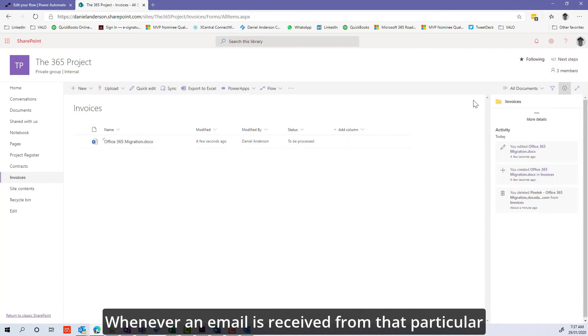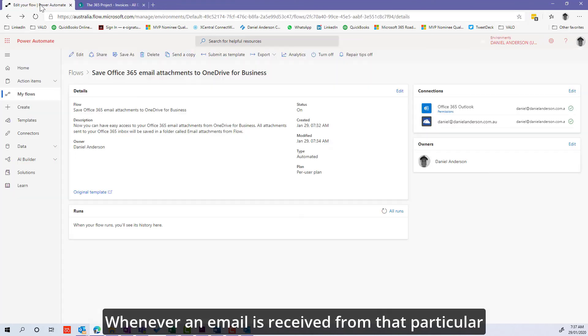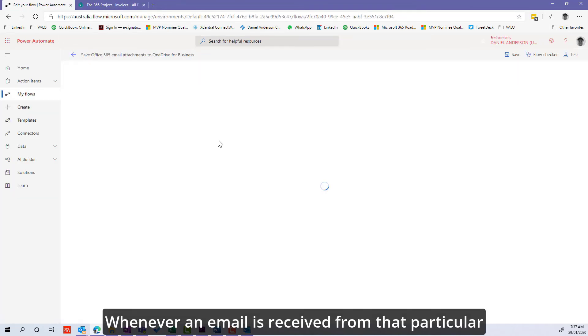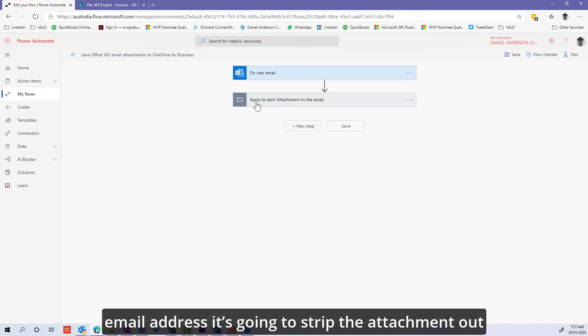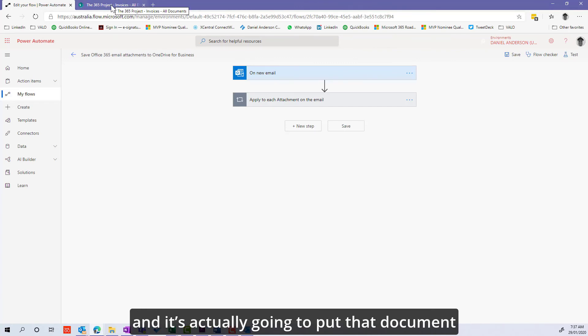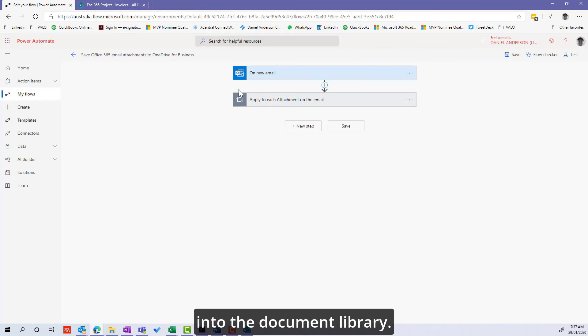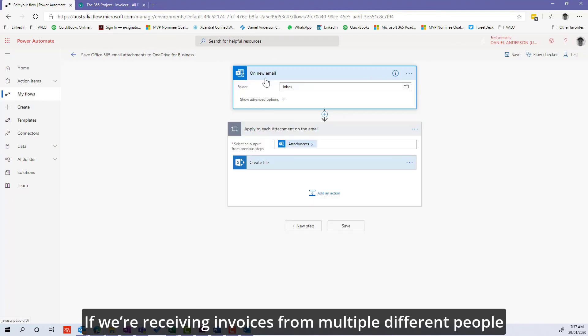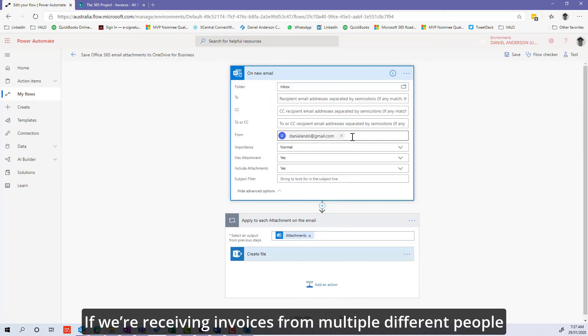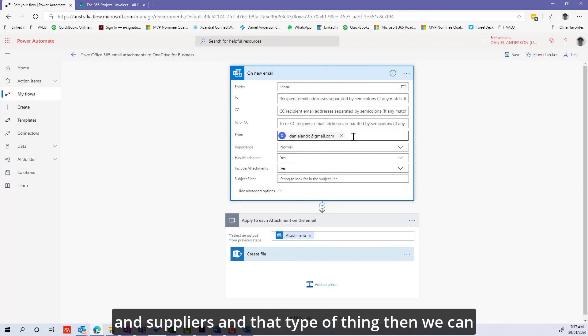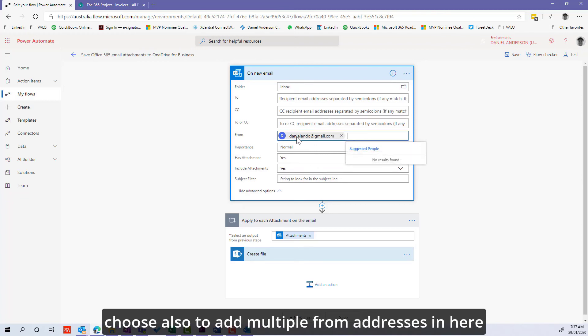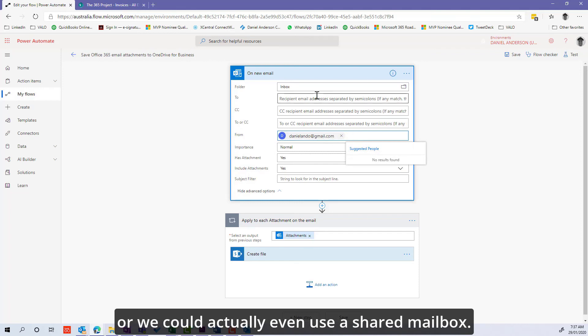Whenever an email is received from that particular email address, it's going to strip the attachment out and put that document into the document library. If we're receiving invoices from multiple different suppliers, we can choose to add multiple from addresses.